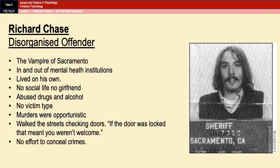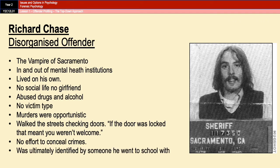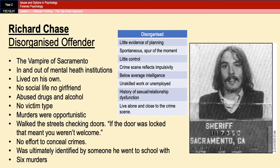There was no effort to conceal his crimes, and he often left victims behind and was seen with bloody clothes or blood on his face. The crime scenes reflected the impulsivity — very messy, lots of blood and DNA everywhere. He was eventually convicted of six murders and was ultimately identified by somebody he went to school with, showing that he didn't venture far from home.